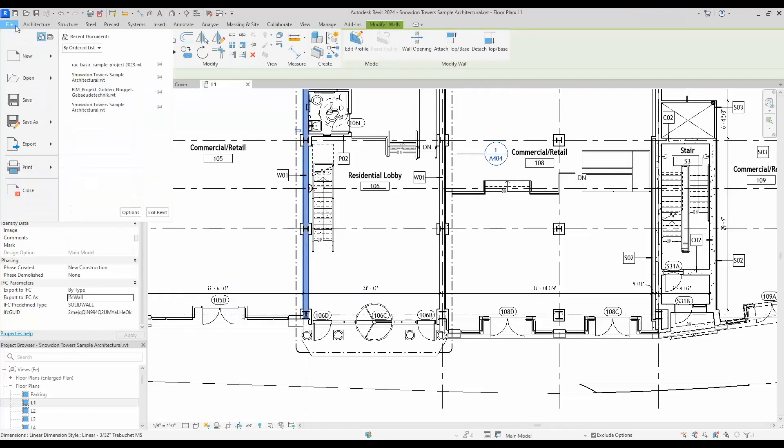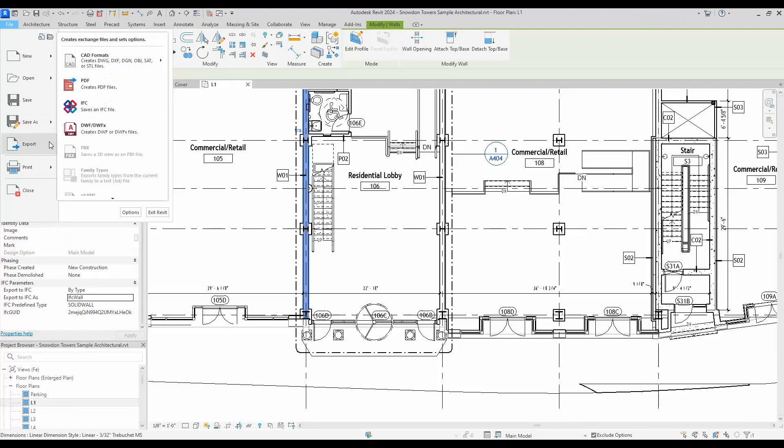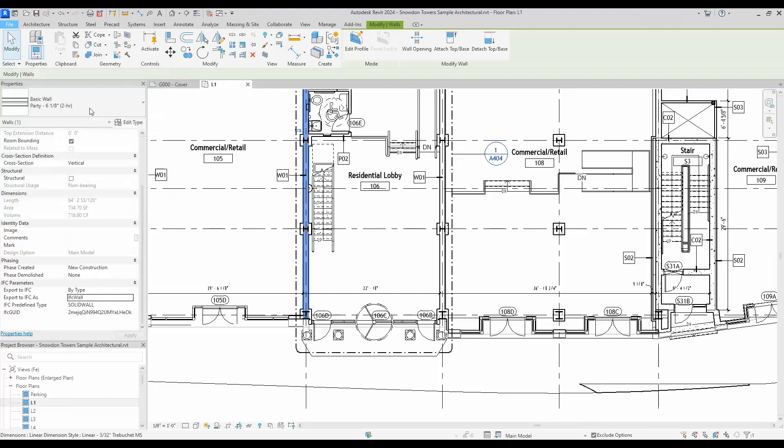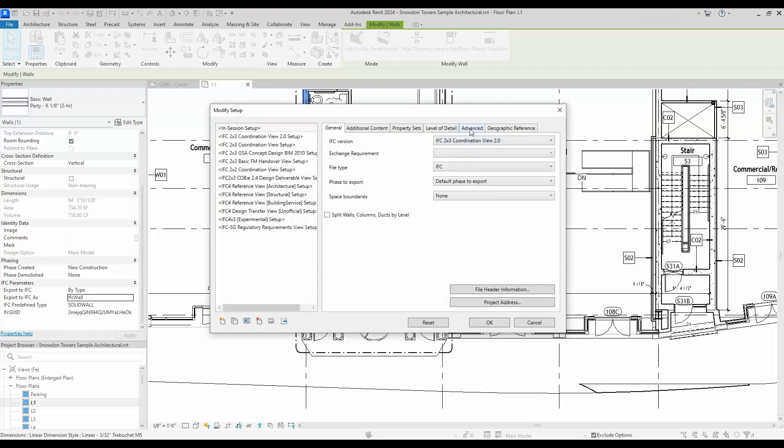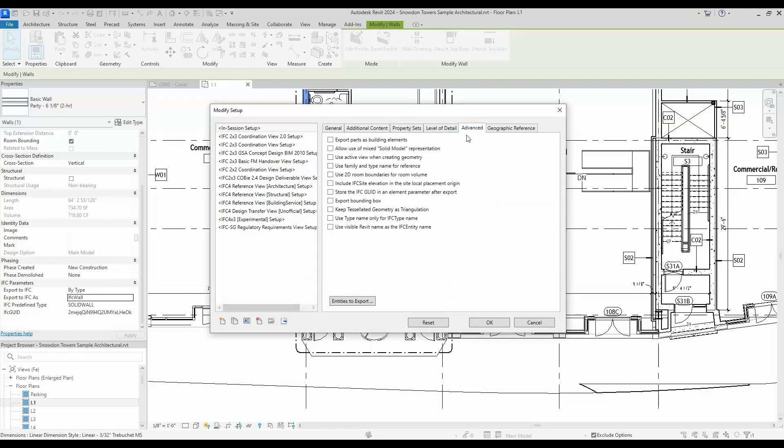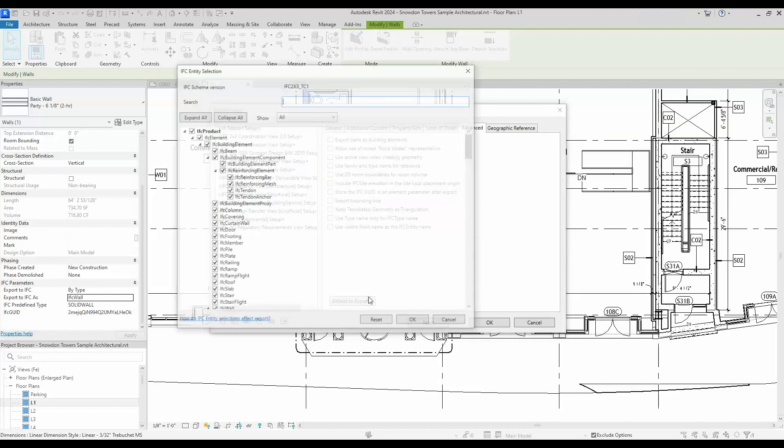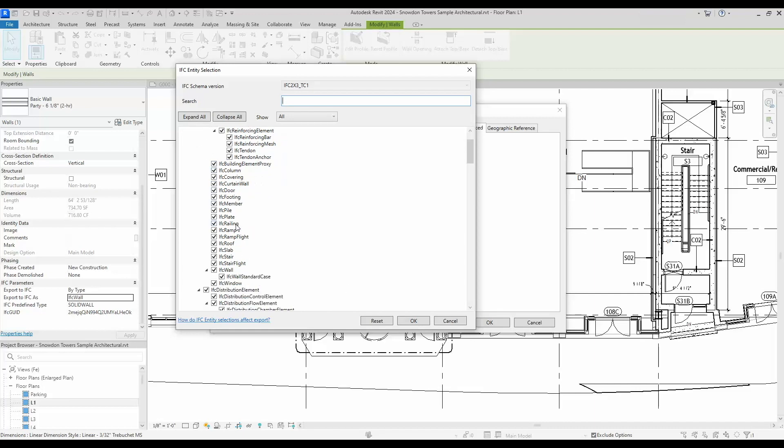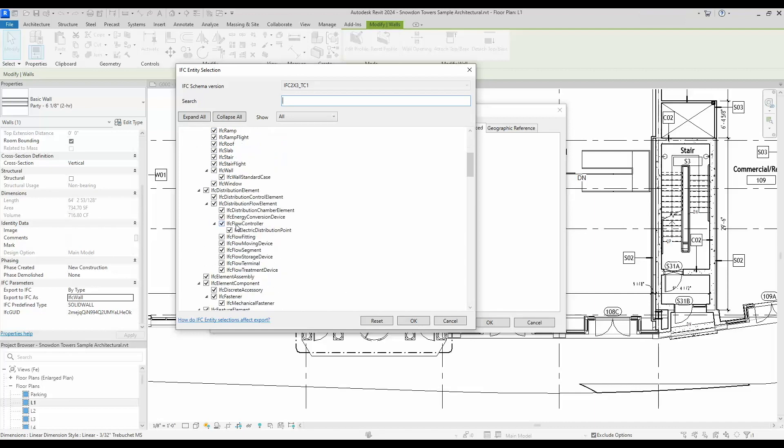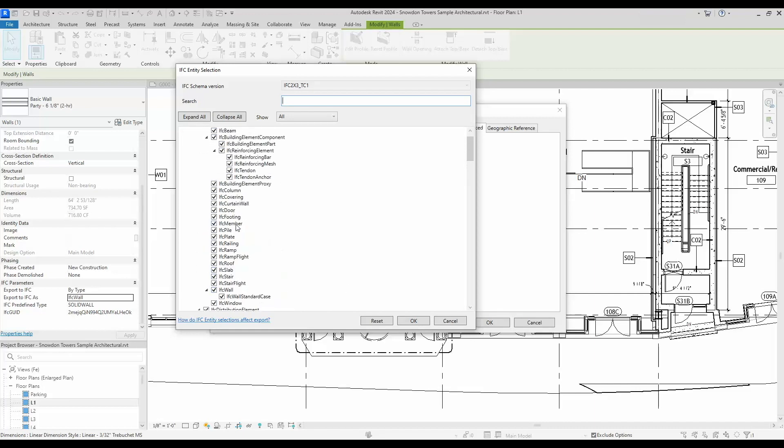I go to export IFC, I will be able to modify my setup, and in the advanced tab I'm actually able to select what I want to export. Previously this took a lot of mapping.